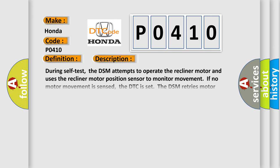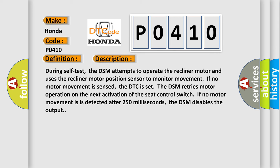During self-test, the DSM attempts to operate the recliner motor and uses the recliner motor position sensor to monitor movement. If no motor movement is sensed, the DTC is set. The DSM retries motor operation on the next activation of the seat control switch. If no motor movement is detected after 250 milliseconds, the DSM disables the output.